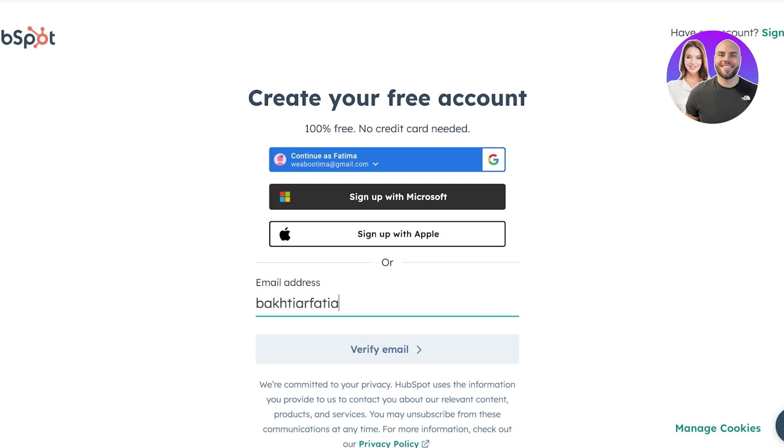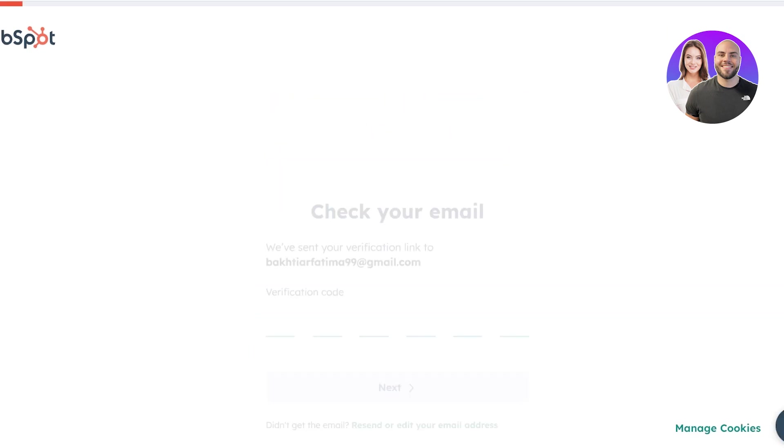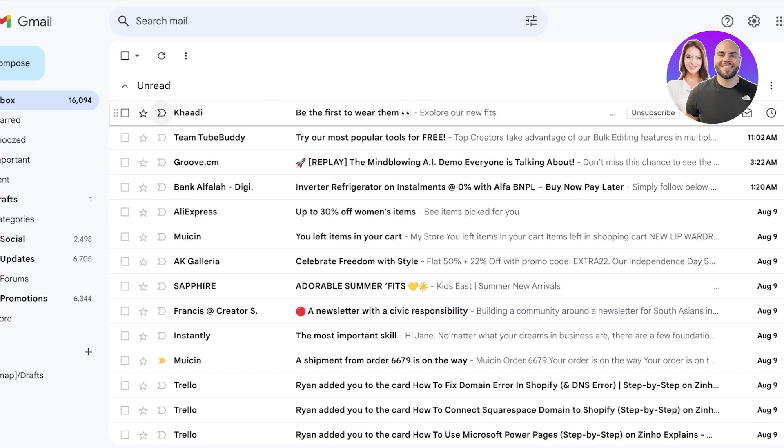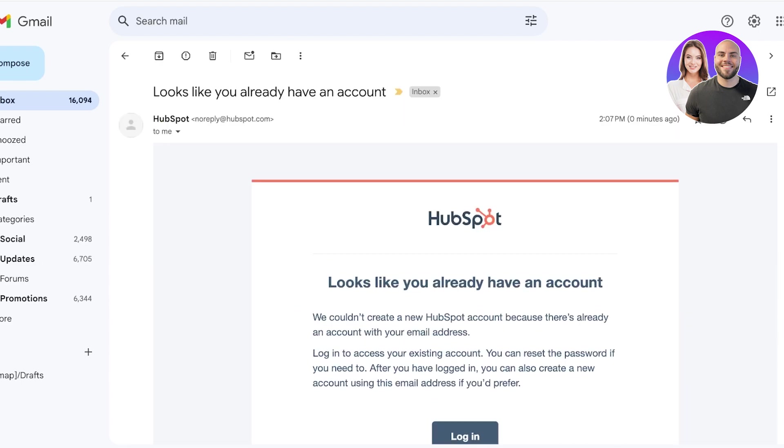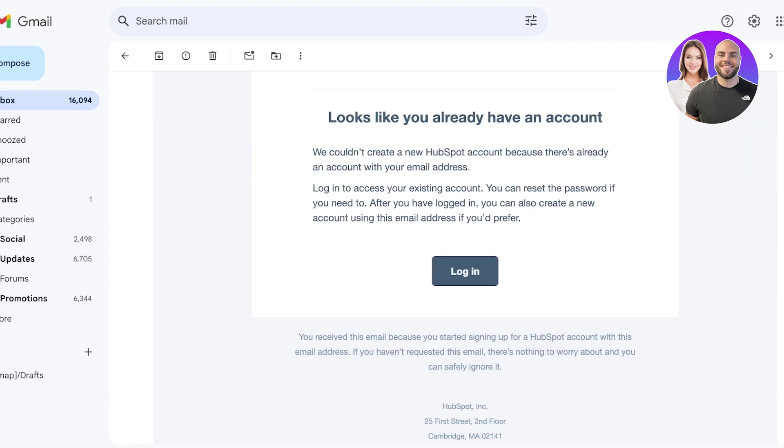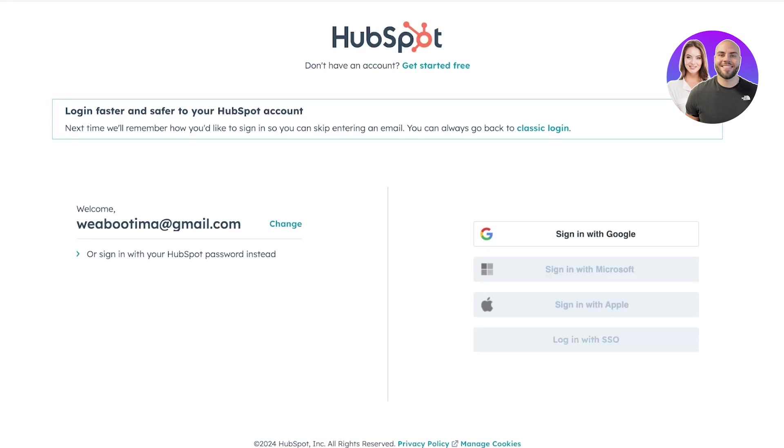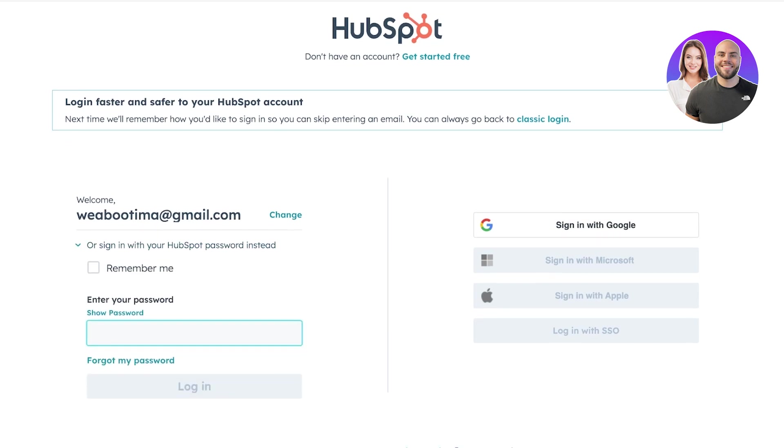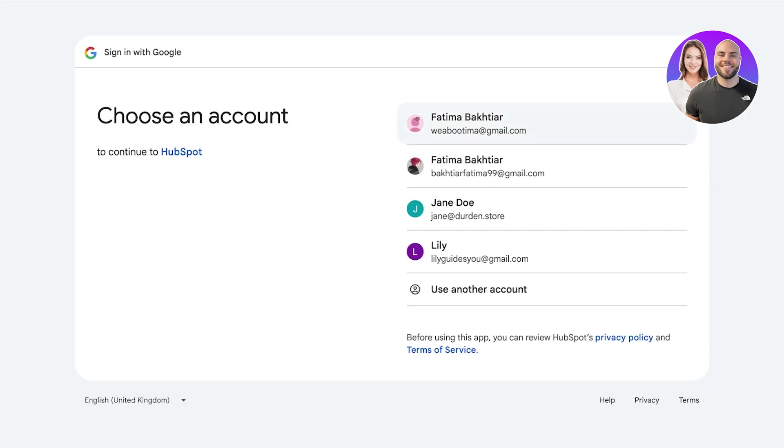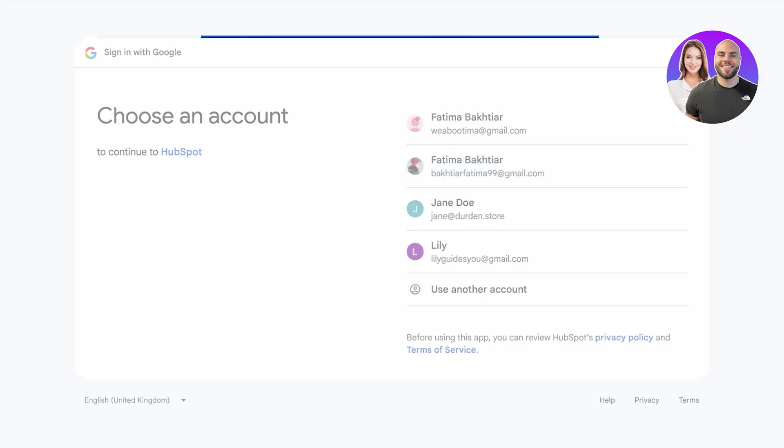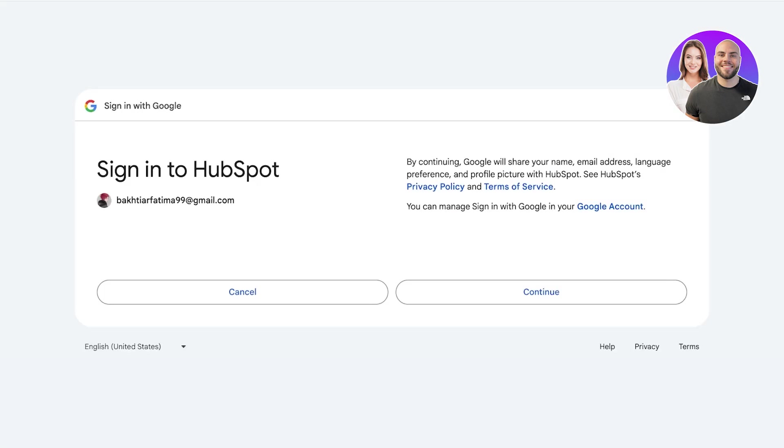So you're going to go into HubSpot.com slash products slash CRM. Then you're going to click on get free CRM and from here, you're going to sign up on HubSpot. Now for signing up, you can use your email address, Google, Microsoft or Apple. You can't sign up with Facebook.